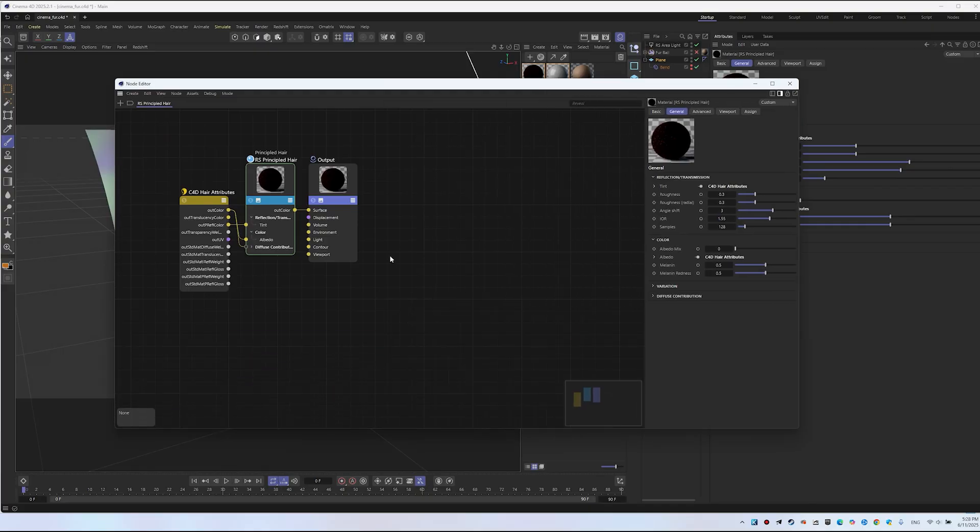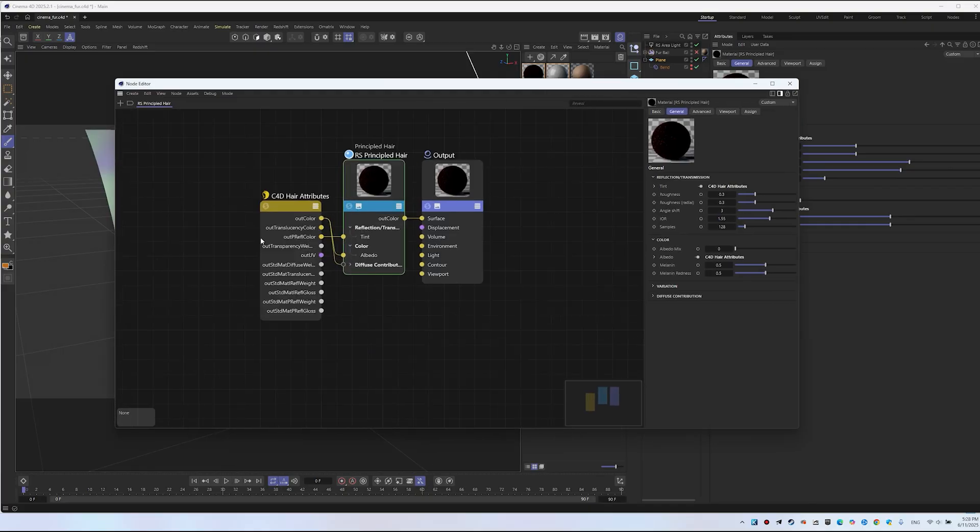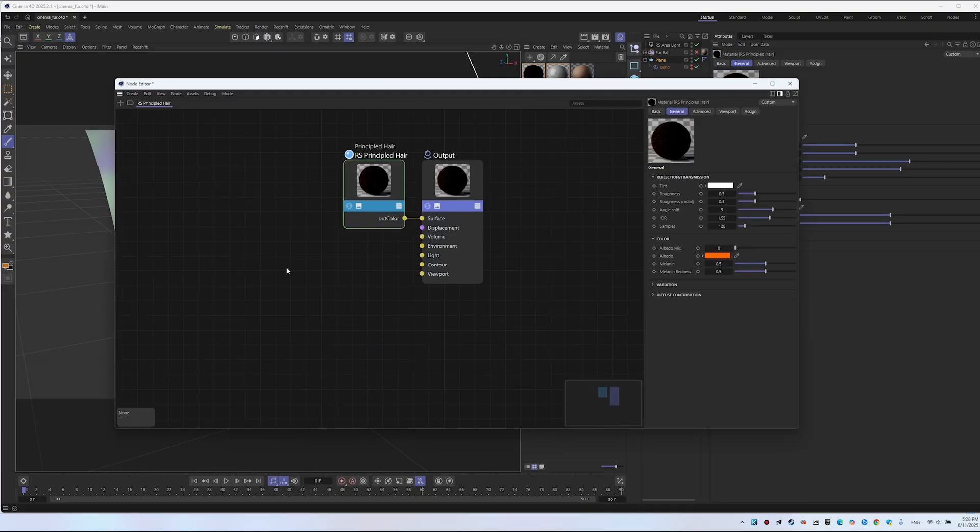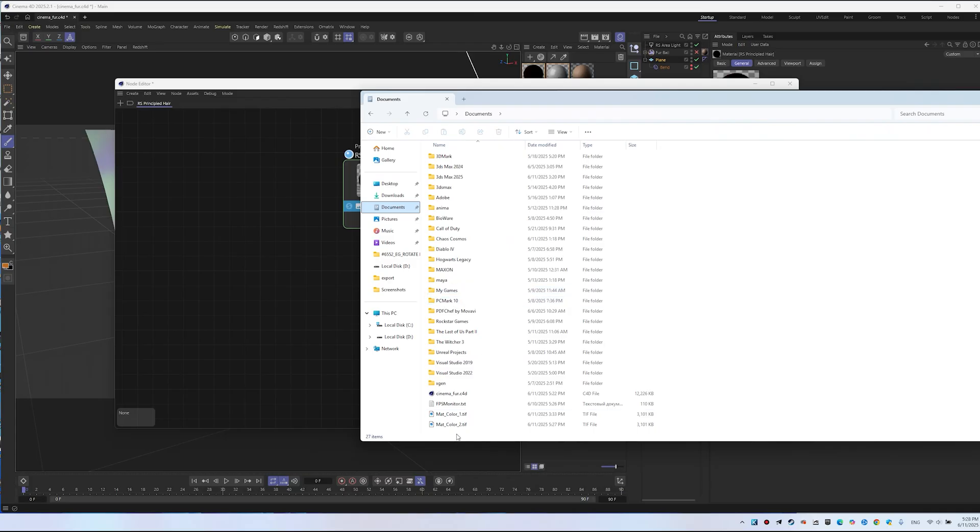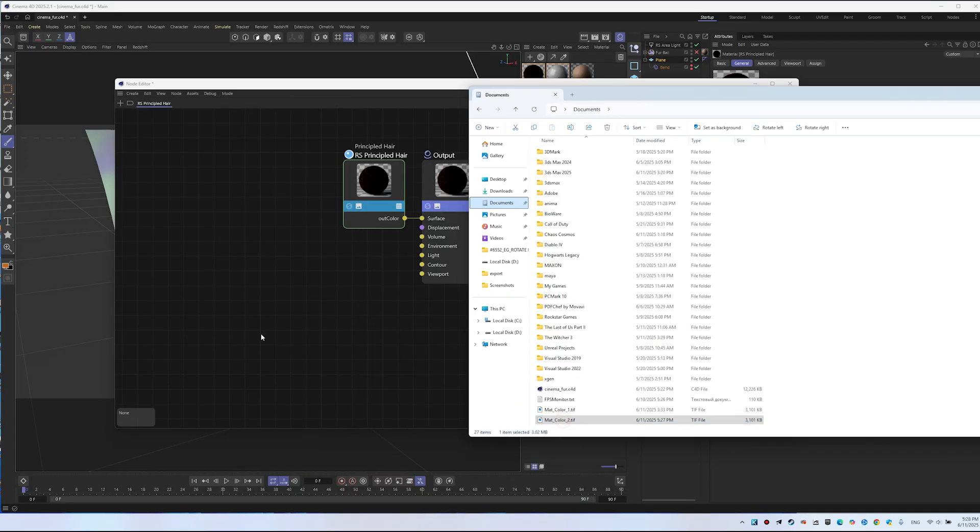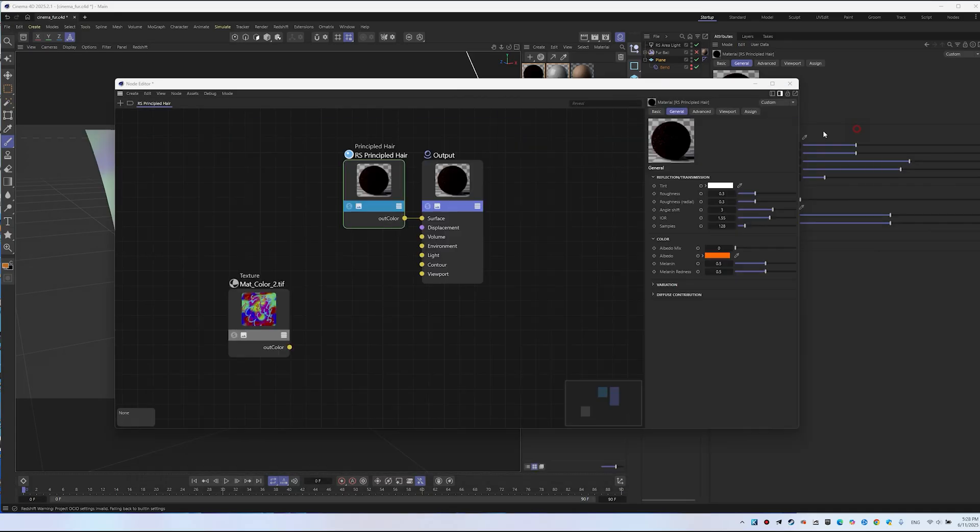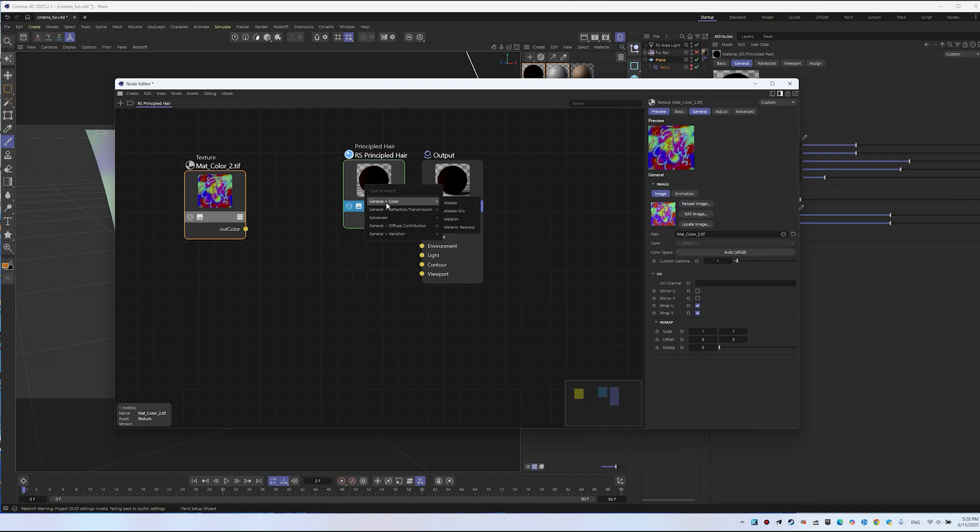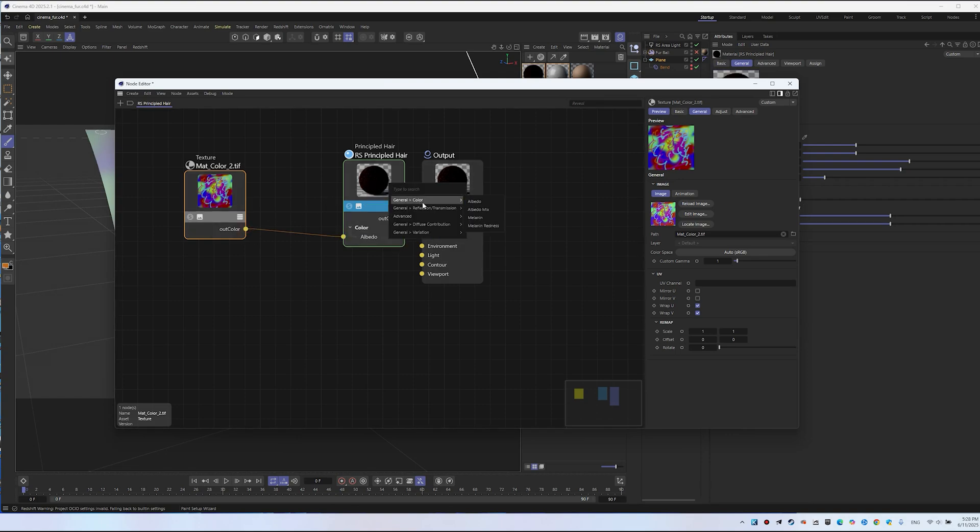Be sure to delete Cinema 4D hair attributes as they're not needed. Drag the texture from Documents into the material. Mine is Matte Colors2 TIFF. Now drag out color to Redshift Principled Hair. Select Albedo in the settings, then connect the texture to Diffuse Albedo.